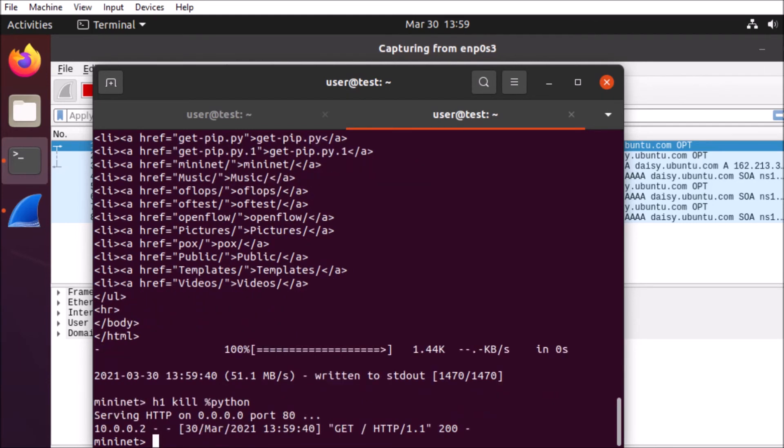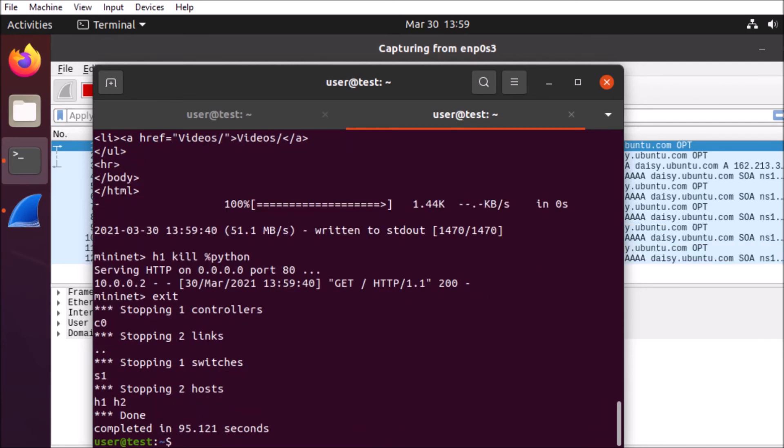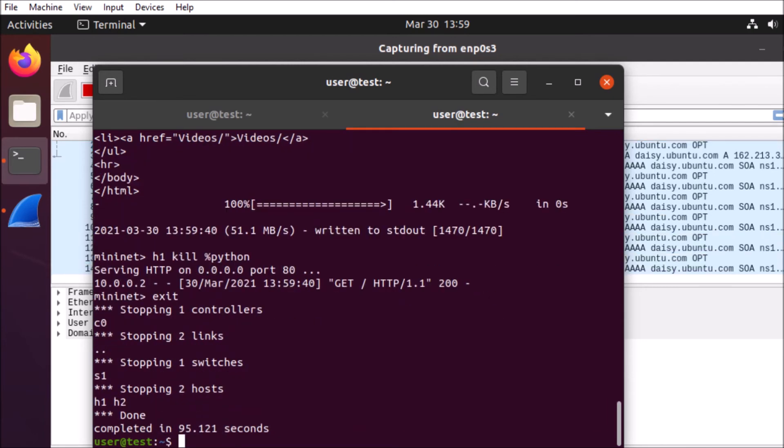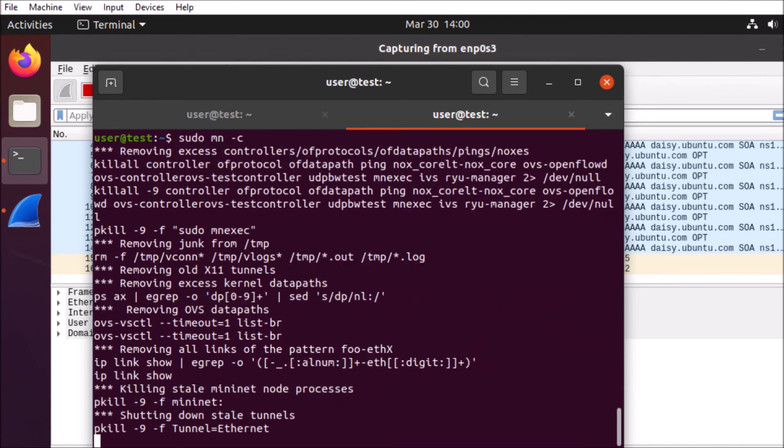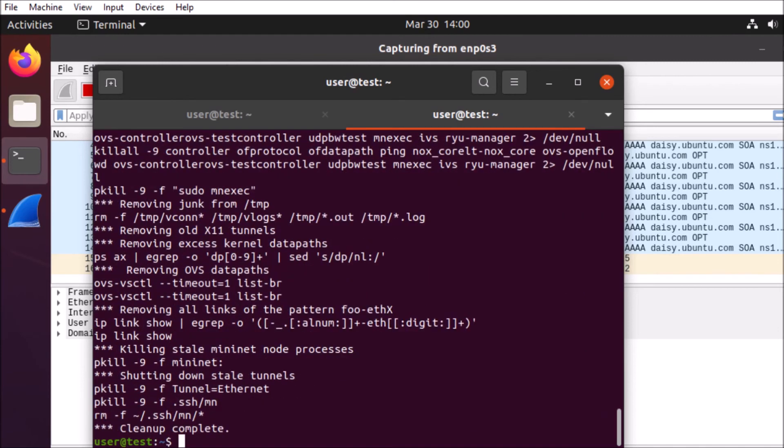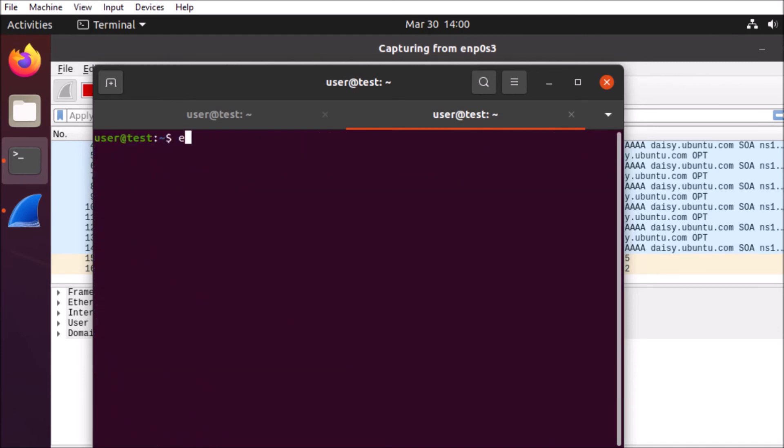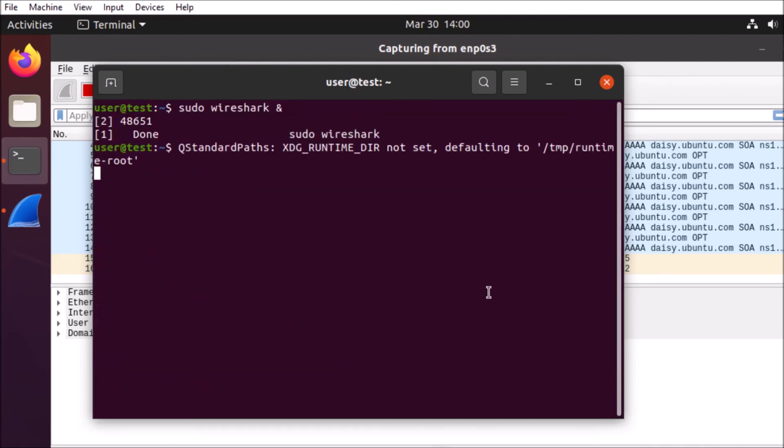We're going to clean up our Mininet environment. And there we go.